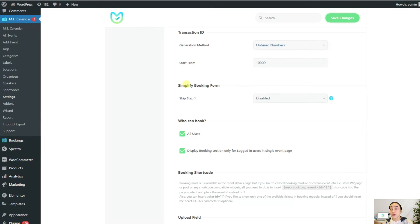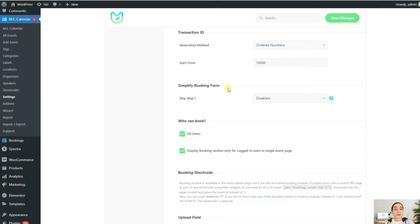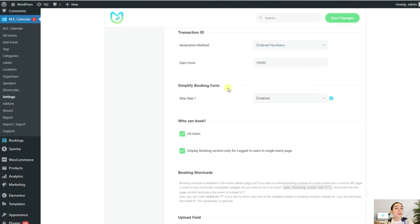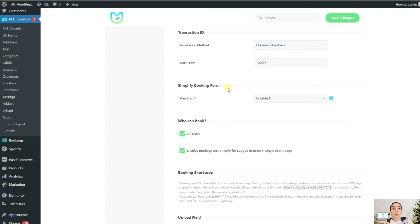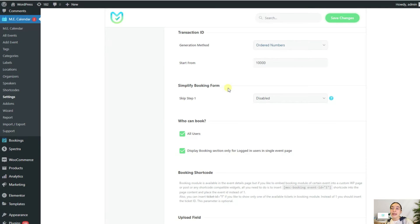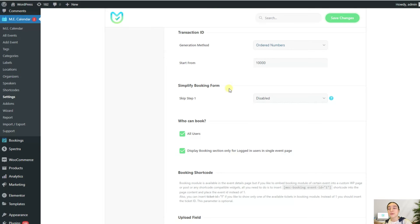Our next configuration option is the simplified booking form. In booking forms, the first question usually asks how many tickets do you want to buy? But let's say we've already configured it, and if you remember, we could do that one person can only purchase one ticket. So this question just becomes irrelevant and redundant. MEC gives you the option to disable or skip this question in your booking forms, which is really cool.